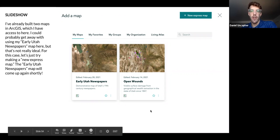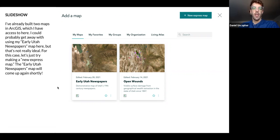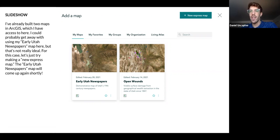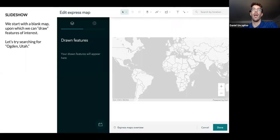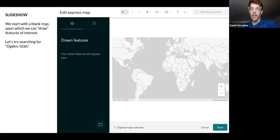I have a couple different maps here — I have my open wounds map and one I've made called Early Utah Newspapers — but neither is ideal for right now. So we're actually going to try clicking up here and building an express map. An express map is just a quick, easy way to draw some features and make your own map just for whatever module you're working in at that moment.